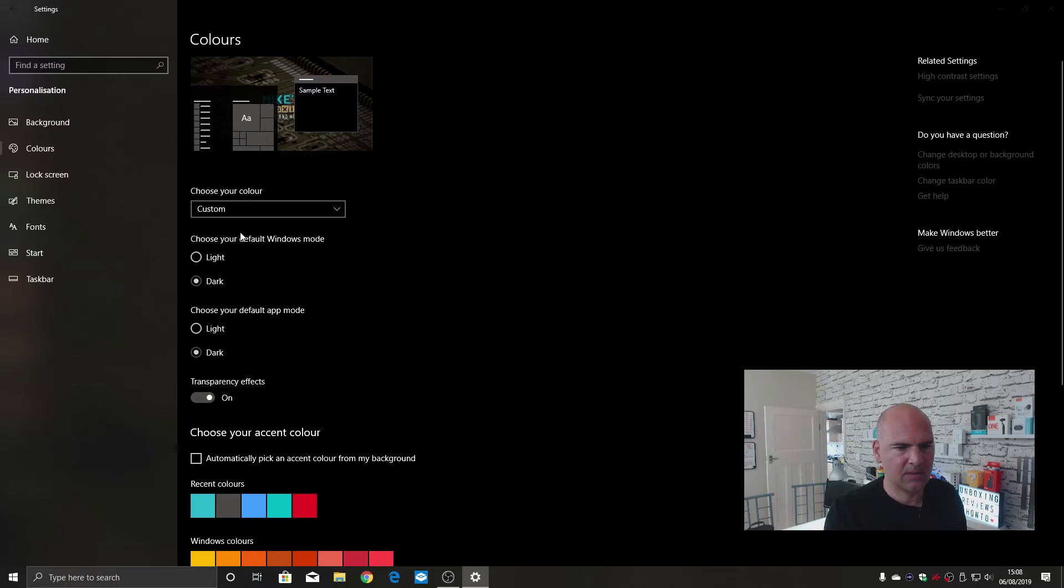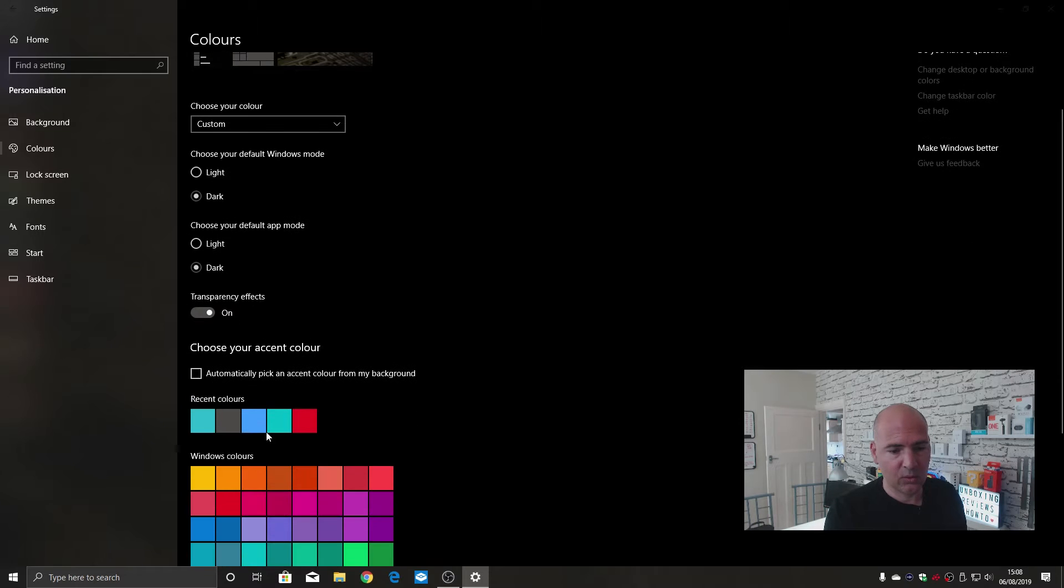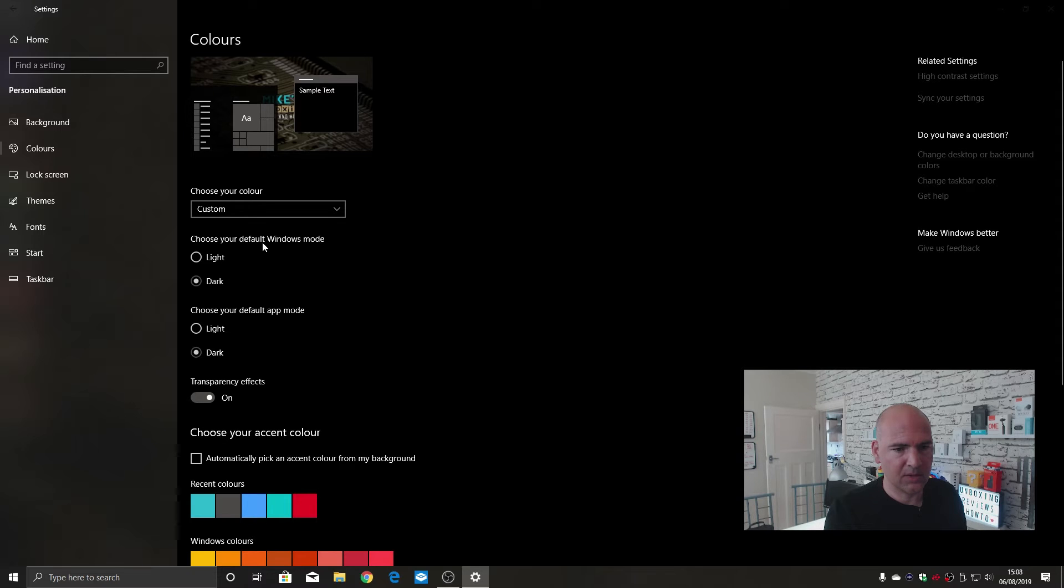So if you click on custom, now we get to choose between our default Windows mode, our app mode, and transparency effects. Also you can pick accent colors for your desktop. So let's change the first one. Change your Windows default mode. At the moment we're set to dark for both.